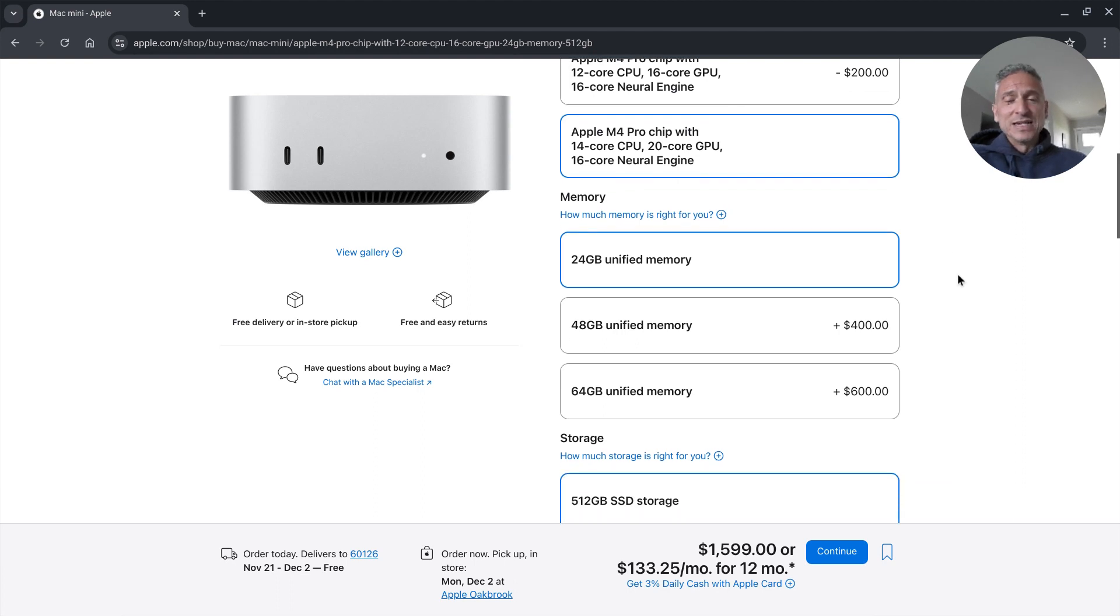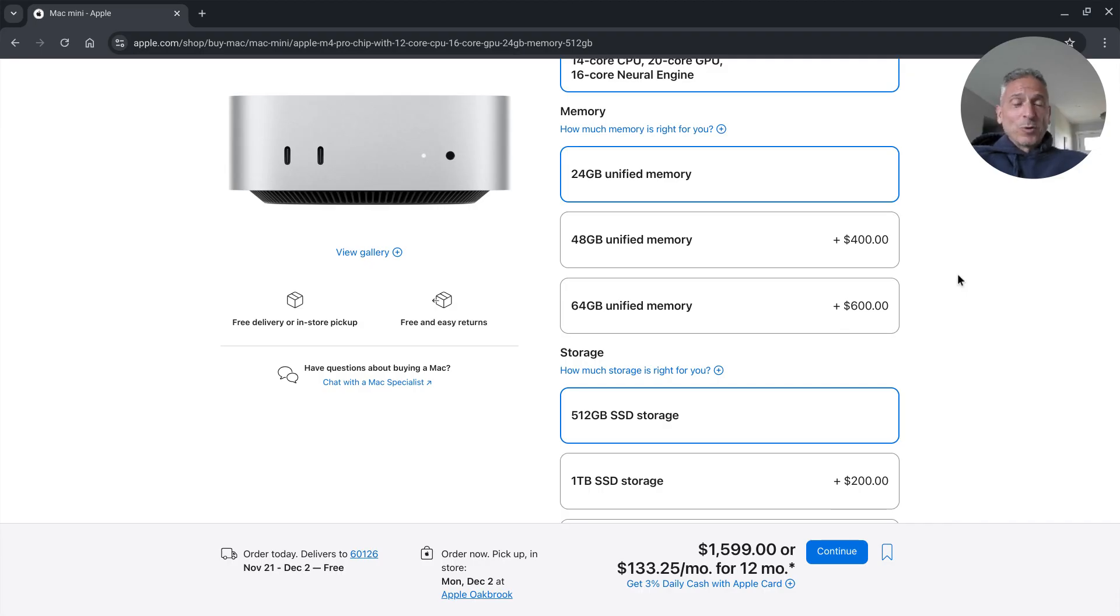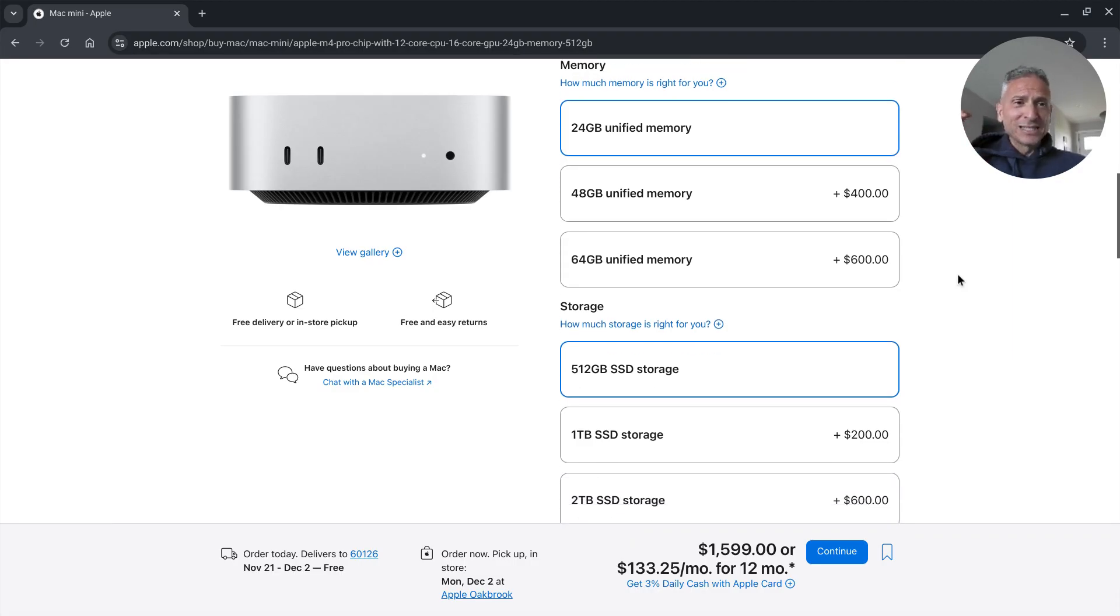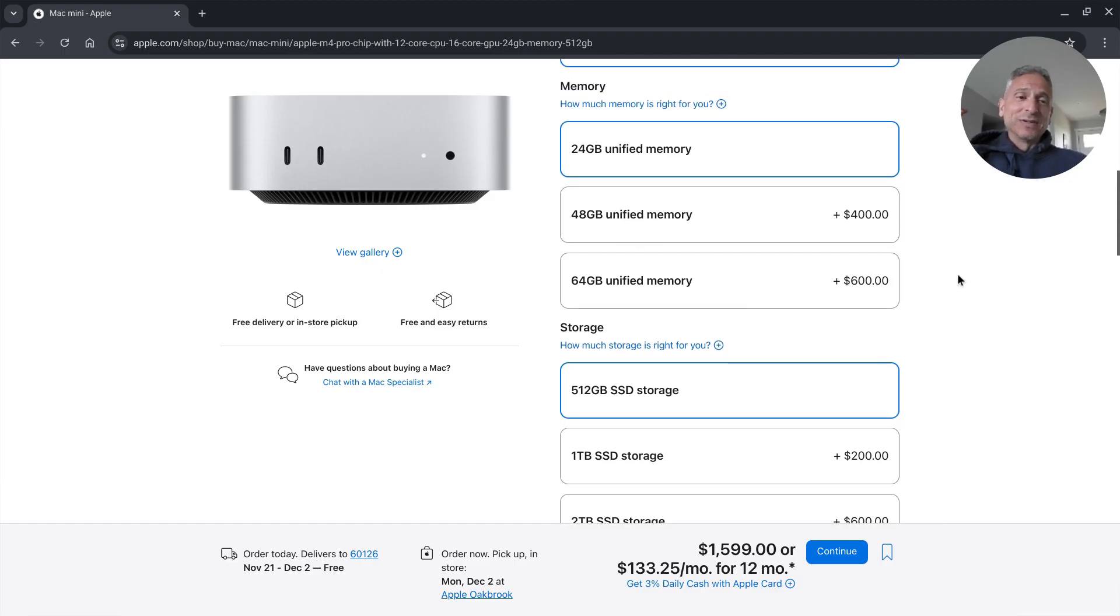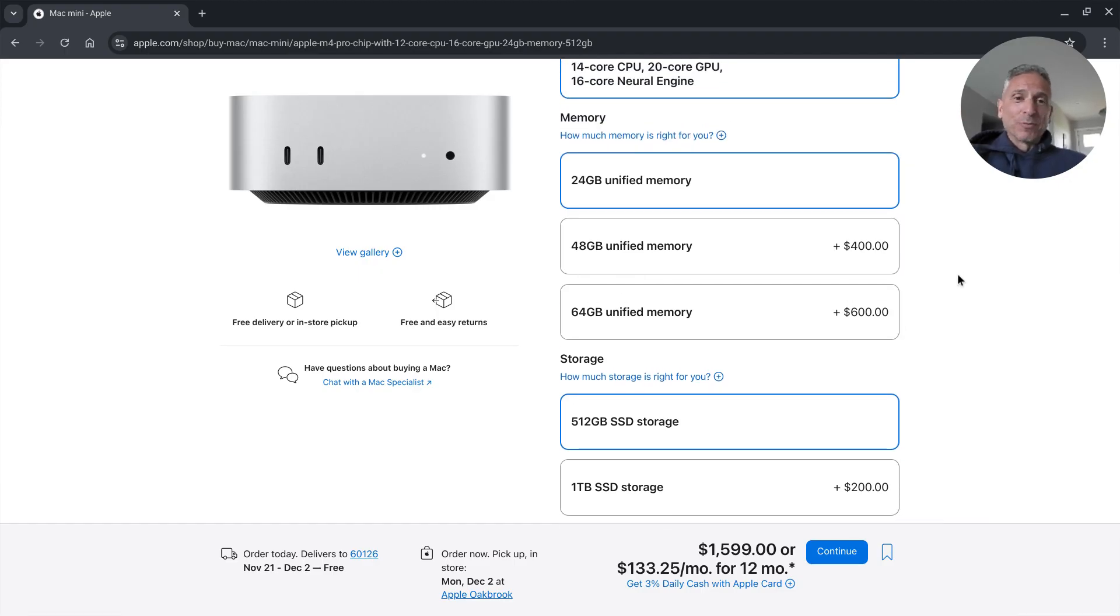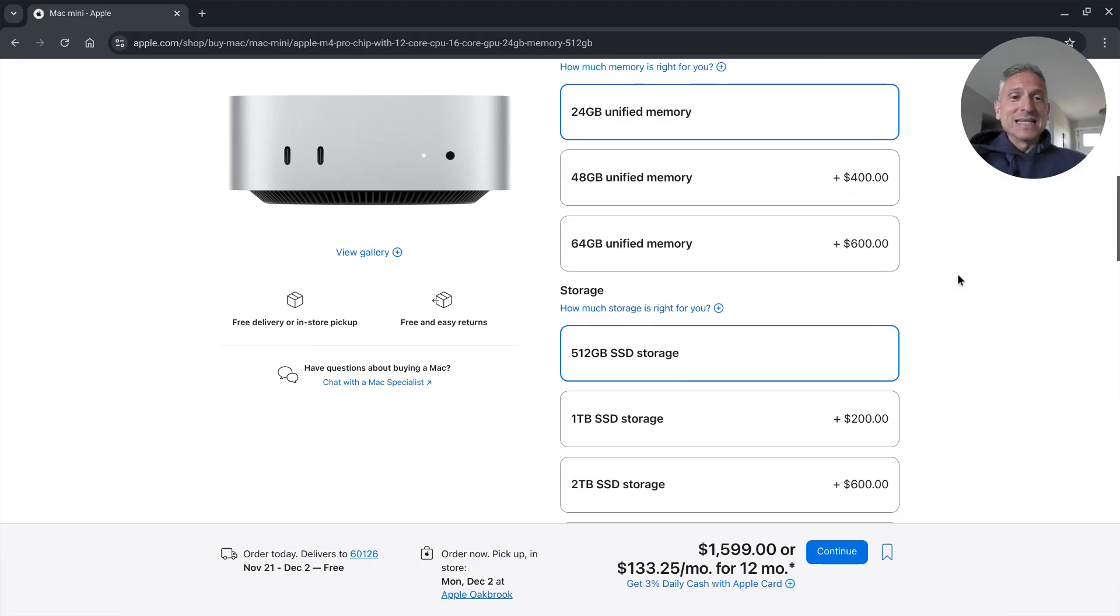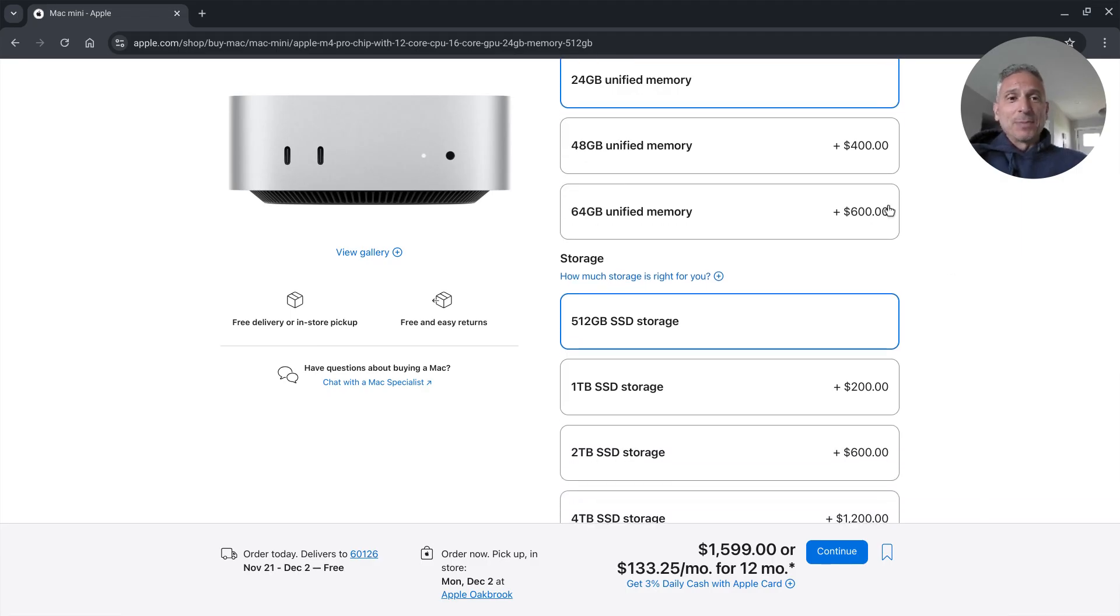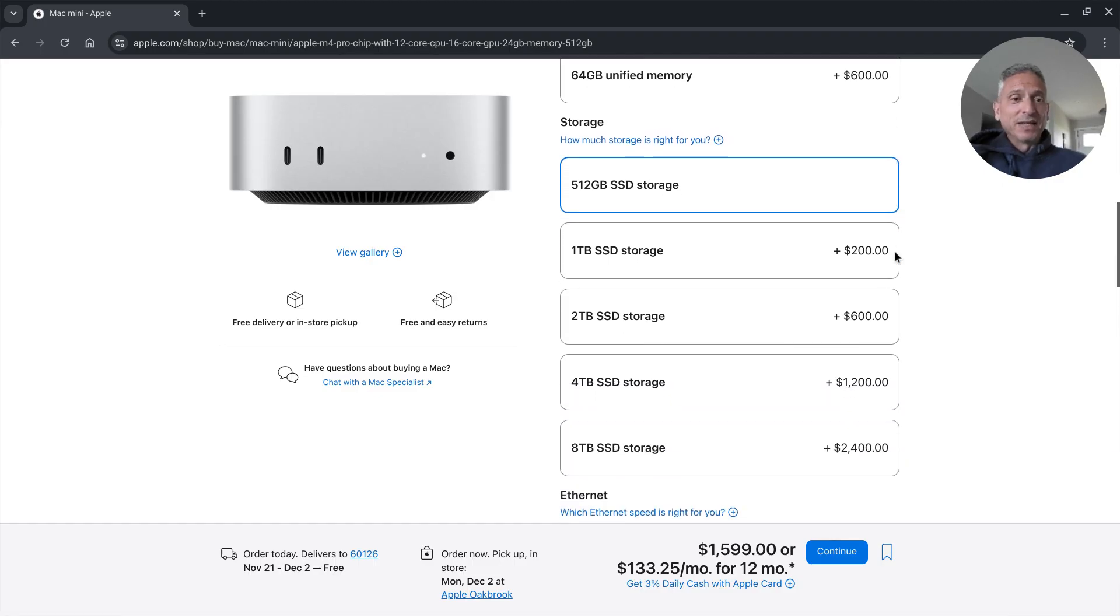That's because you're getting four extra cores on your GPU, two extra cores on your CPU for 200 extra dollars. But I could never justify, at least for my budget, paying $400 for 24 gigs more memory or $600 for the 64 which is 40 gigs more memory, especially because the way RAM works on these M series is a little bit different but it's just not that expensive.